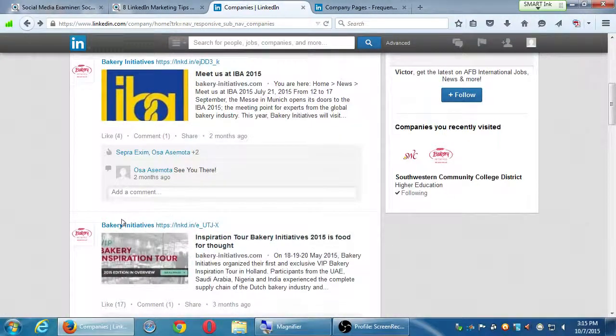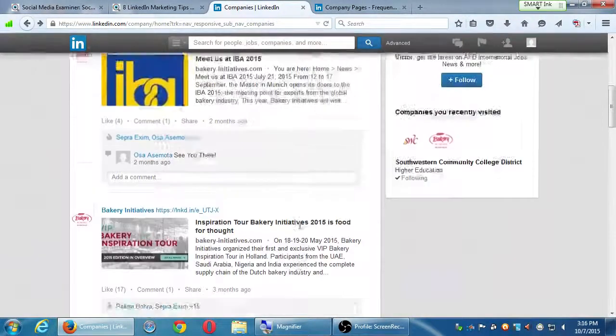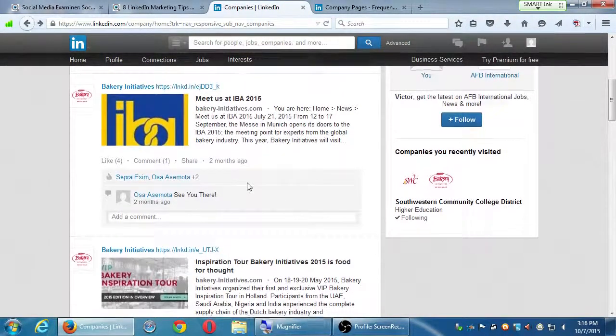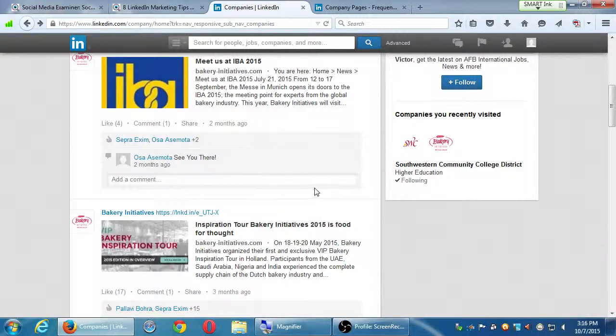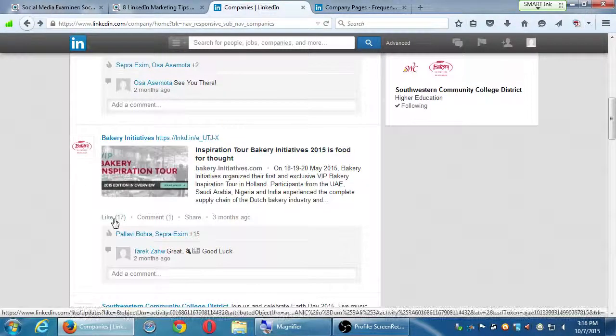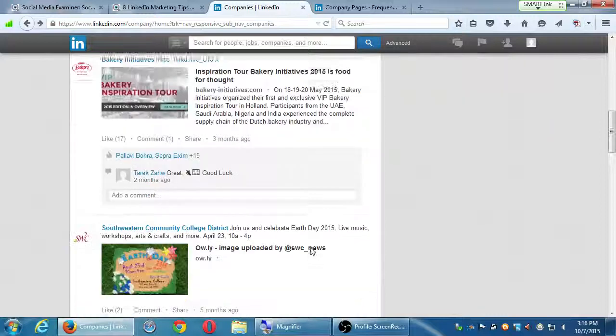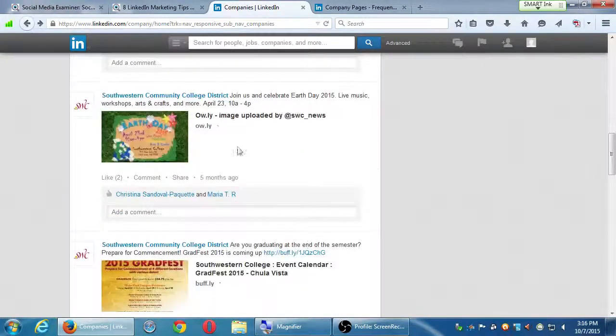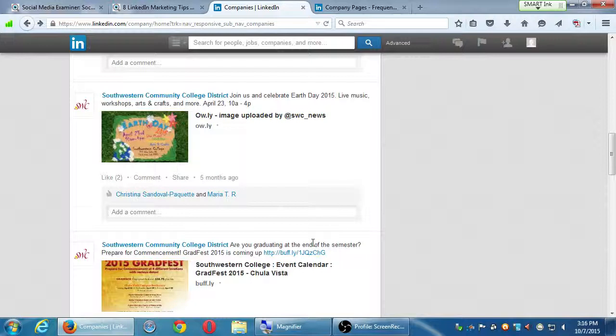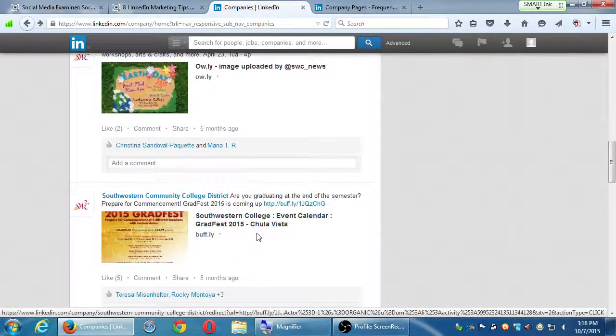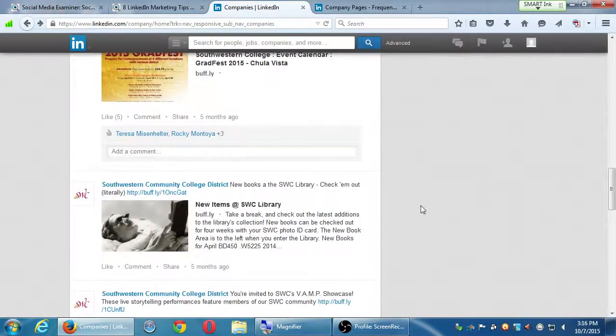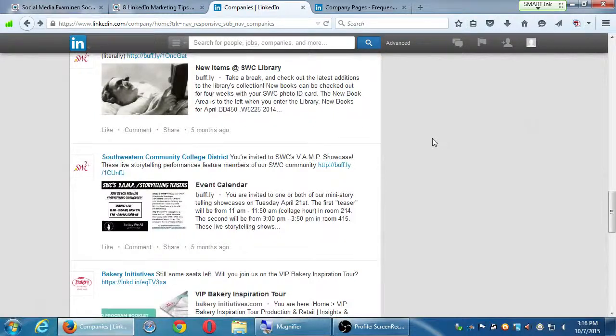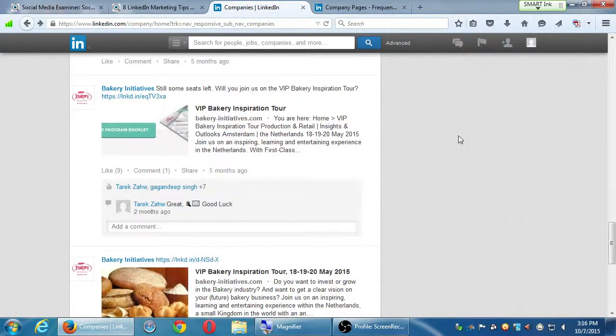Like, I'm looking at Bakery Initiative, and they're just posting a bunch of links to things, such as a meetup, an inspiration about a food for thought that got 17 likes. Southwestern College put something about Earth Day, and the 2015 grad fest, what's new at the library. It's a bit more of a monologue.